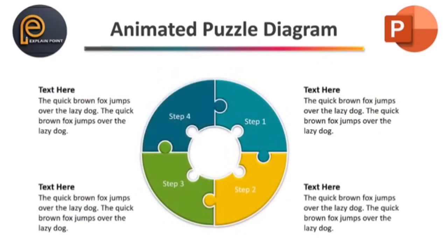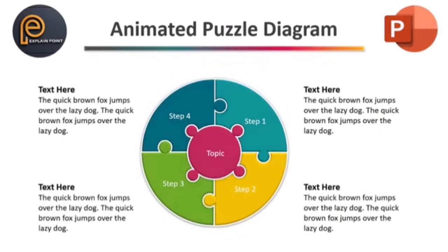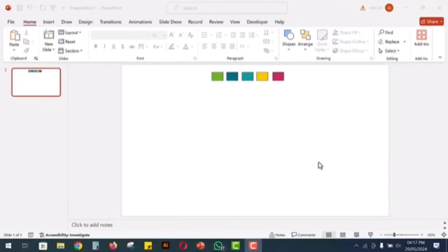In this video I will teach you how to create an animated puzzle diagram in PowerPoint. Let's get started.